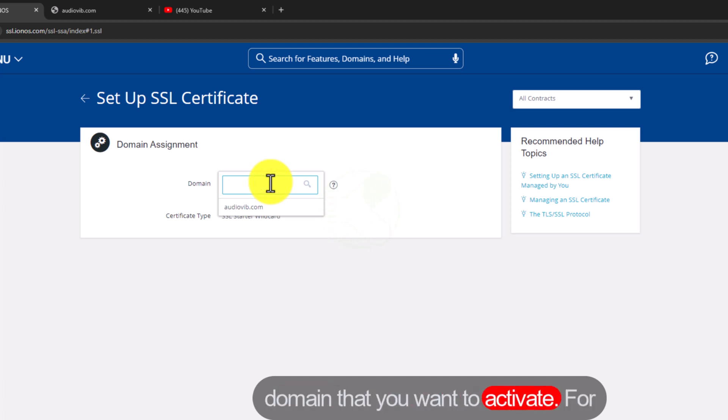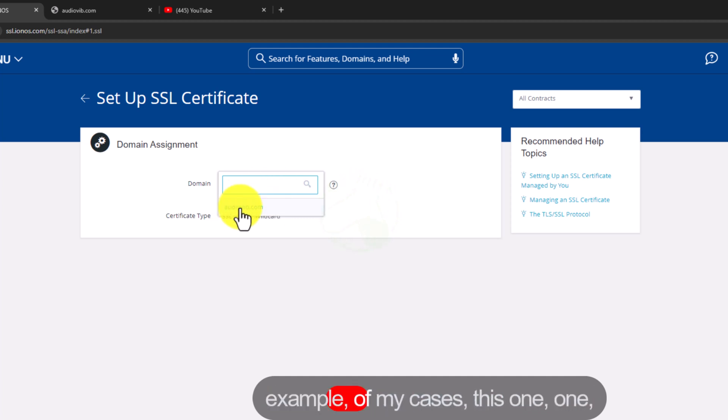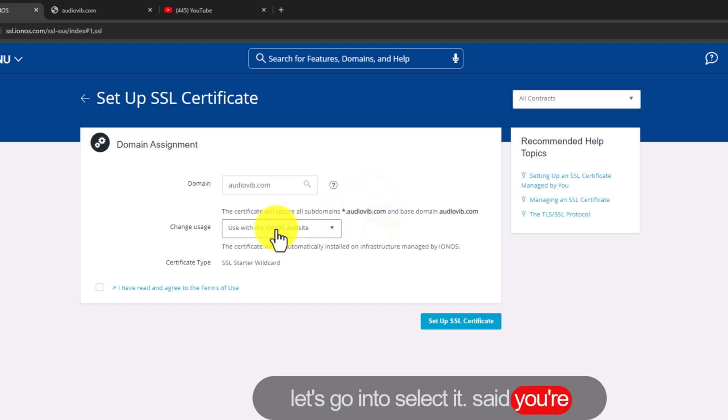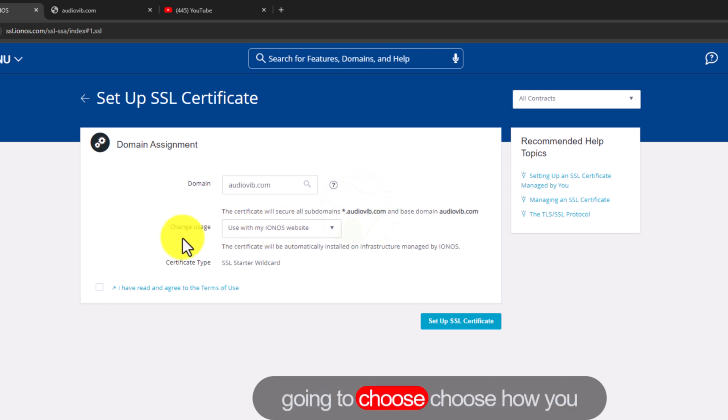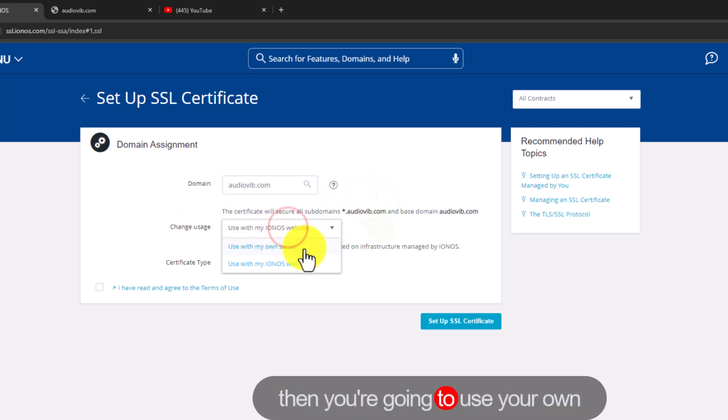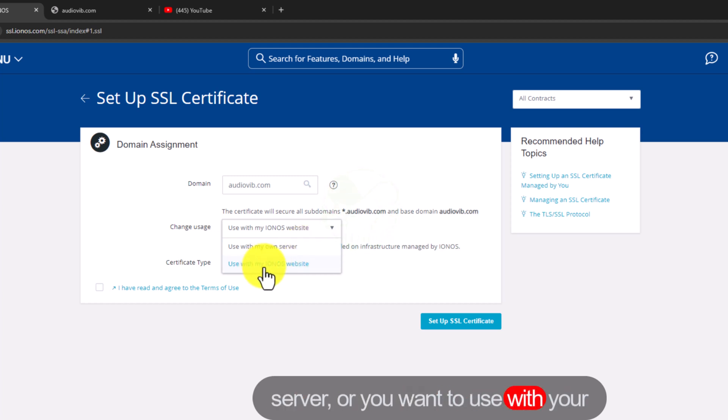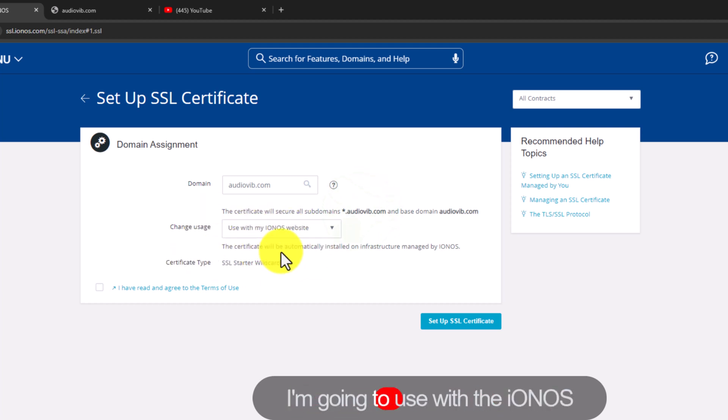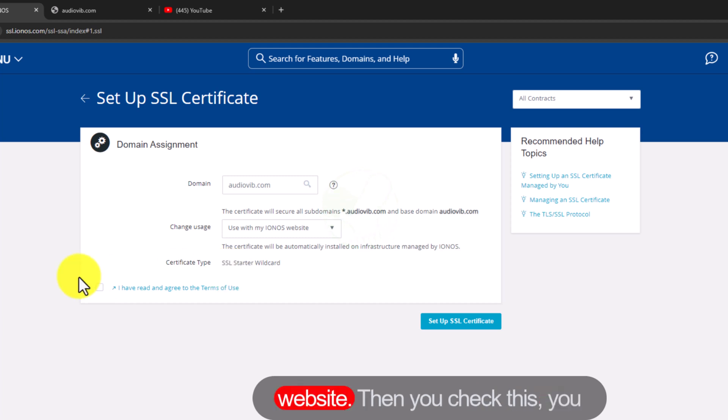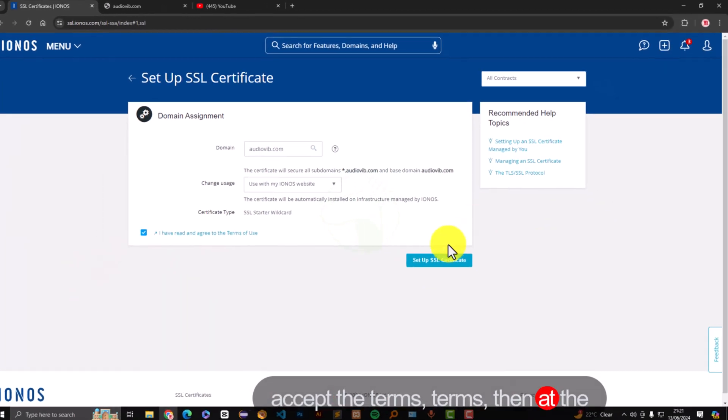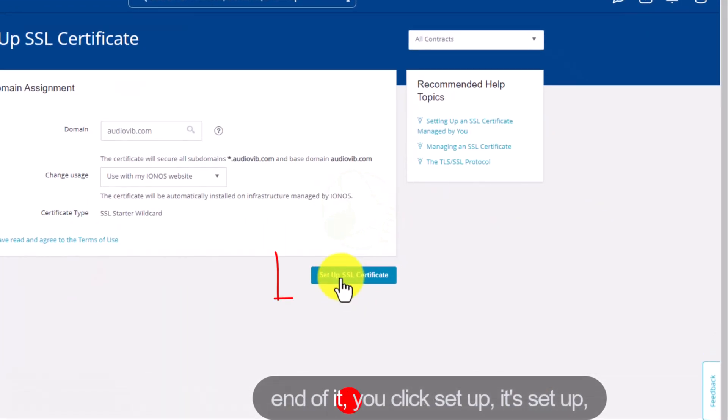For example, my case is this one, just going to select it. Now at this stage you're going to choose how you want to use the SSL certificate. Either you're going to use it with your own server or you want to use it with your IONOS website. For my case I'm going to use it with the IONOS website. Then you check this, you accept the terms, then at the end of it you click setup SSL certificate.